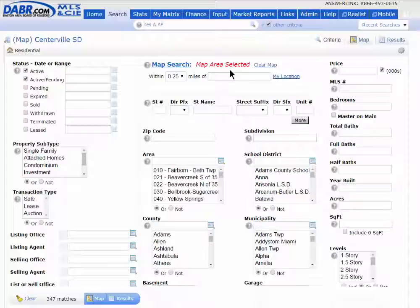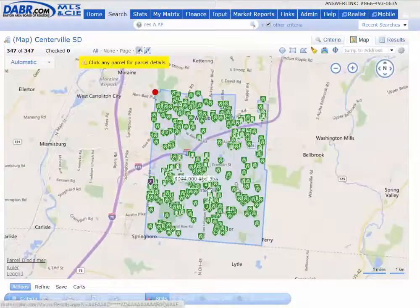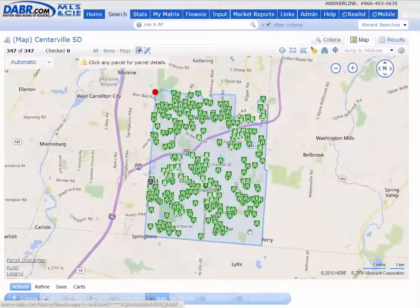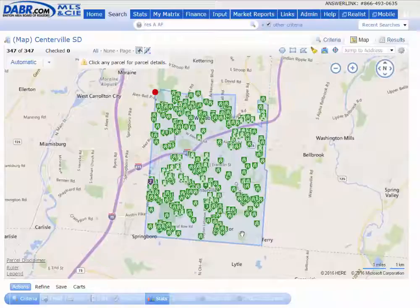So what you could do is keep a very generic template of that. Once you draw your shape, such as what I have here for the Centerville School District, all I need to do after I do the basic stuff, my map,